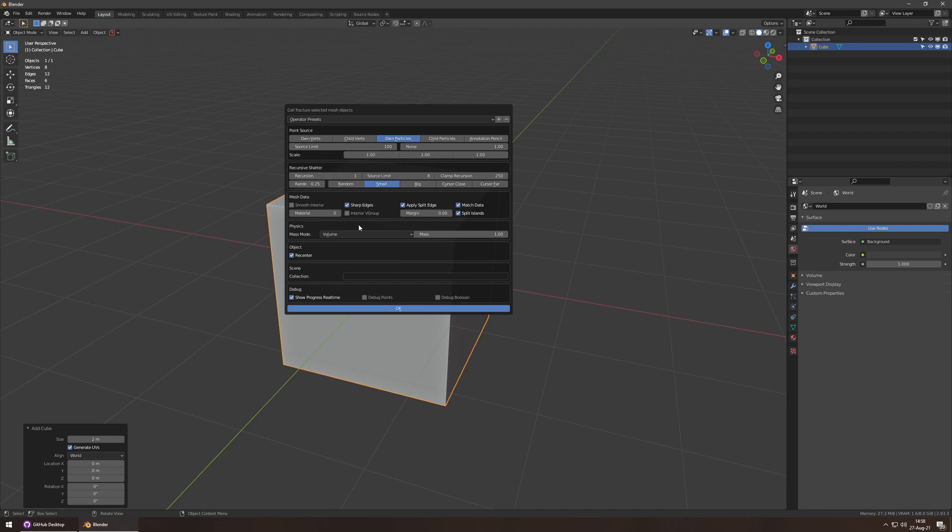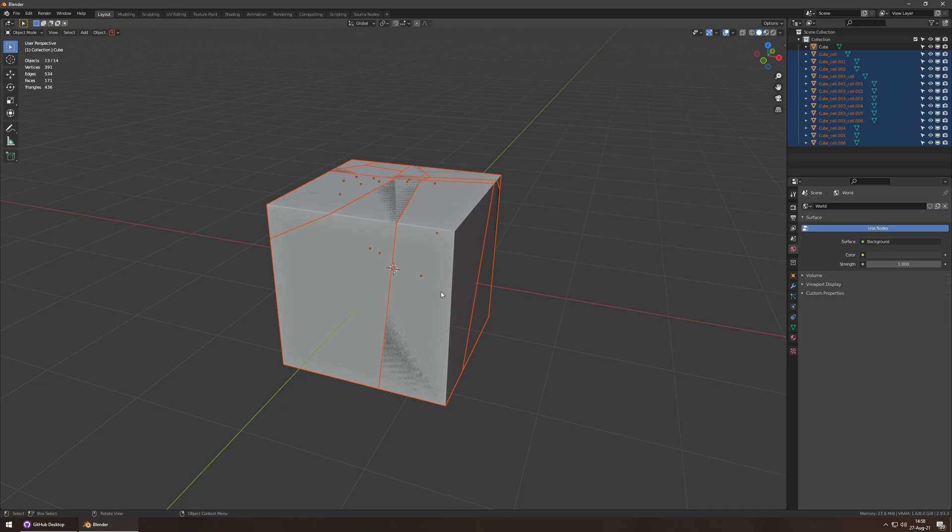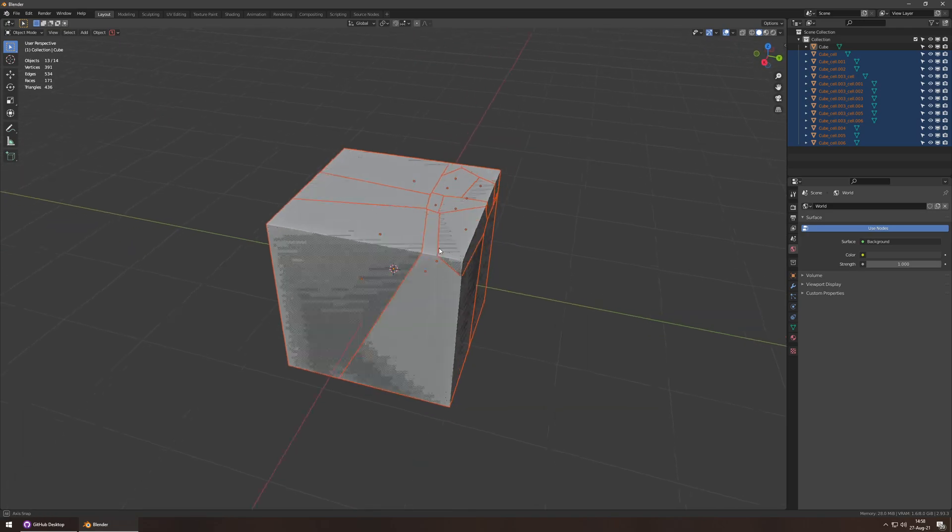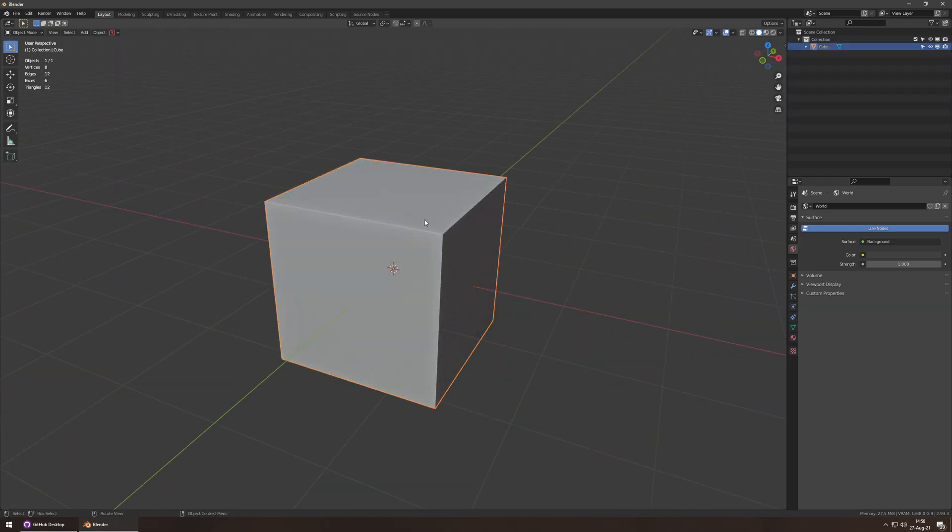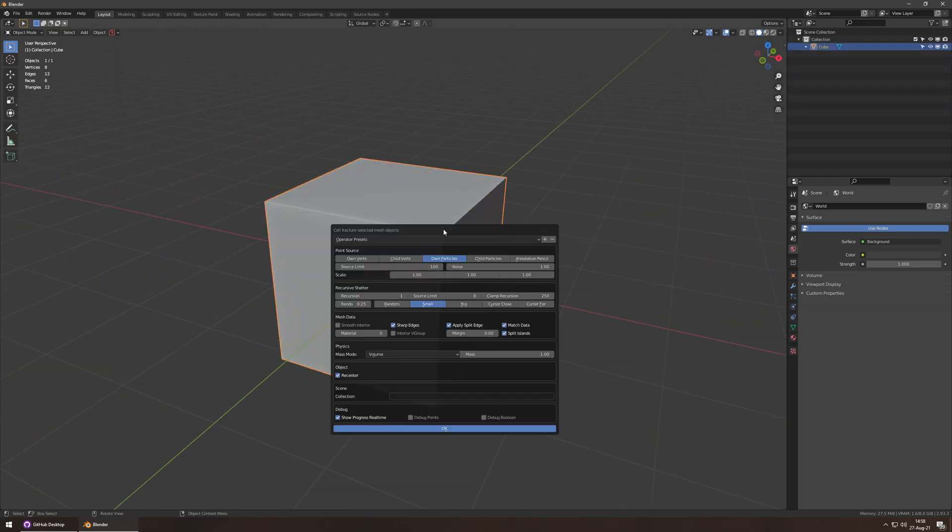I might need to lower the source limit, but I'll find out in a second. Okay, that's not as many pieces as I'd like, so let's do that again.